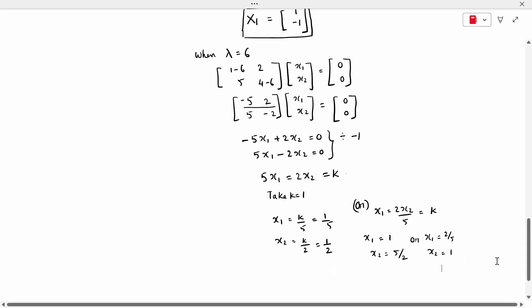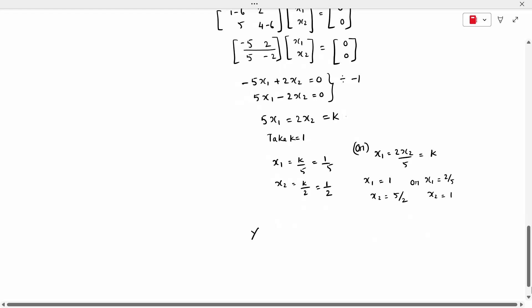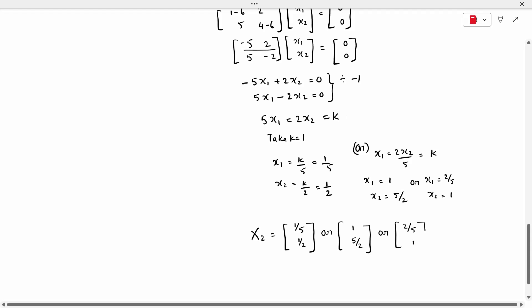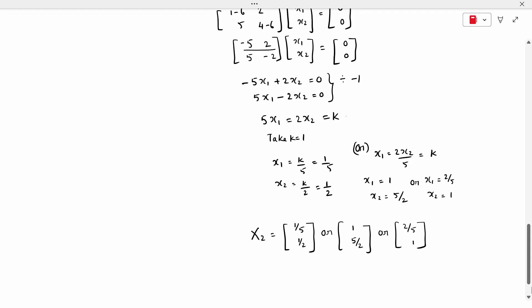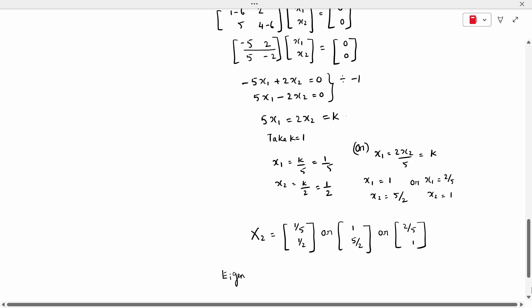There are multiple valid solutions for the second eigenvector: [1/5, 1/2], [1, 5/2], or [2, 5] — you can write any one of them. So we have calculated both eigenvectors: x1 = [1, -1] corresponding to λ = -1, and x2 = [2, 5] or equivalent corresponding to λ = 6. Thank you.